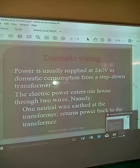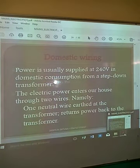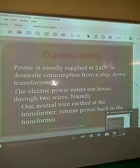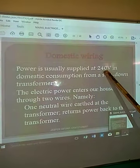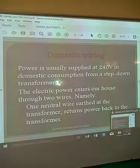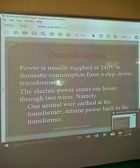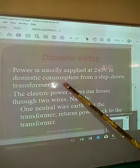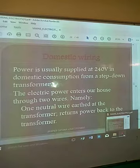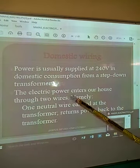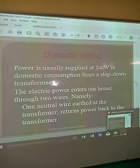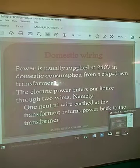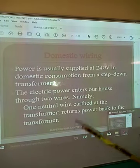Next, let us briefly look at domestic wiring — the wiring done in our residential houses. Power is normally supplied at 240 volts from our local substation transformers. In domestic consumption from a step-down transformer, electric power enters our home through two wires: the neutral wire, which is earthed at the transformer, and the live wire which returns power back.